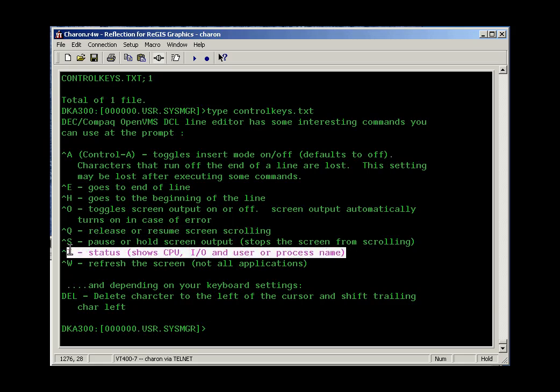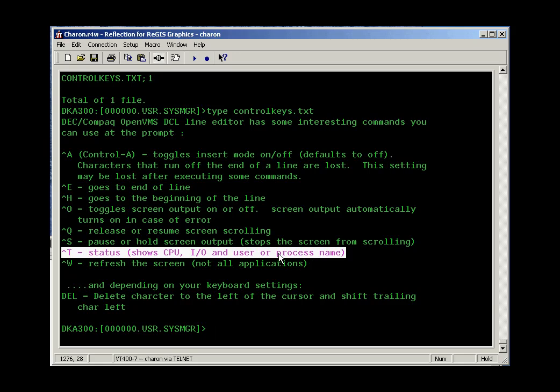Control T is nice. Control T gives you the status of the command interpreter. So it can be used to show you that CPU is ticking and IO is running and what user or process is running. In some cases it tells you the name of the program that's executing, and in some cases it tells you what that program is processing. So for example, during a backup, Control T will show you what file is currently being copied.